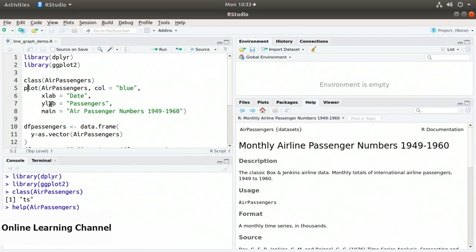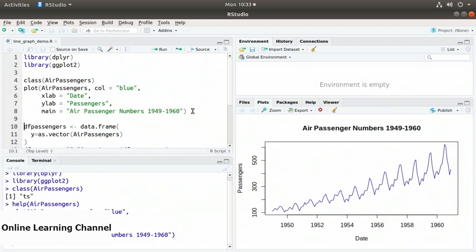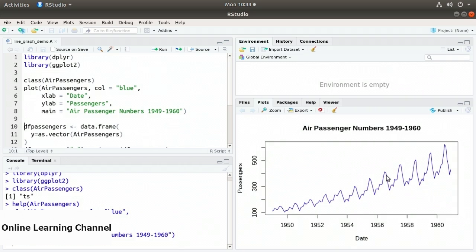I set the main title to 'Air Passenger Numbers 1949–1960'. When I execute this, we get a line graph plotting the passenger numbers by date. It starts in 1949 just above 100, and follows an upward trend going up and down through the months of the year.